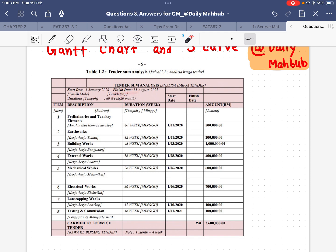This project started on 1st January 2020 and finishes on 31st August 2022. We know the starting date but not the finish date — however it is easy to find. Since the durations are given in weeks, I have to convert weeks to months and then add from the starting date to get the finish date.